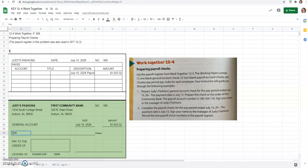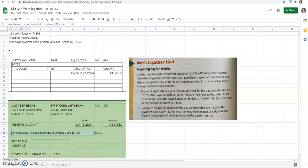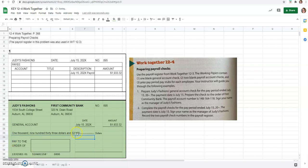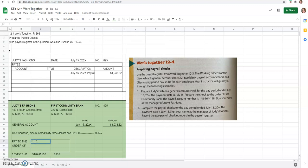We would write out the number that we're paying. $1,933.32. And when I write it out, I always write a line all the way to dollars so that no one can add to what the amount is I'm saying that we're going to pay.